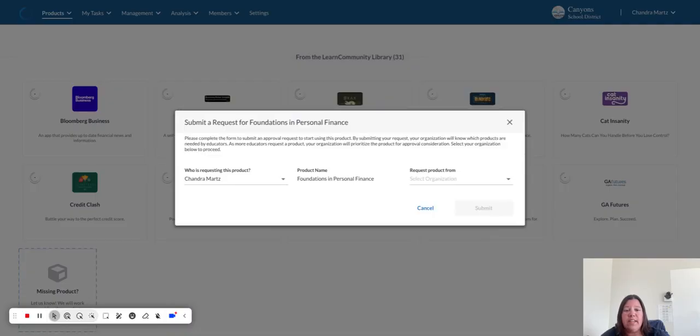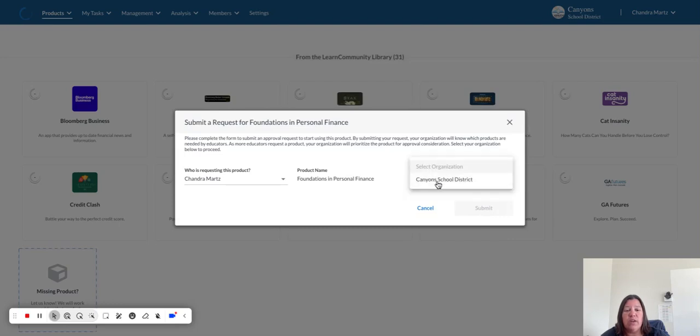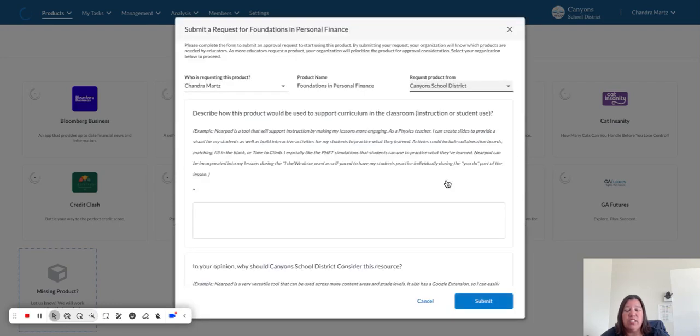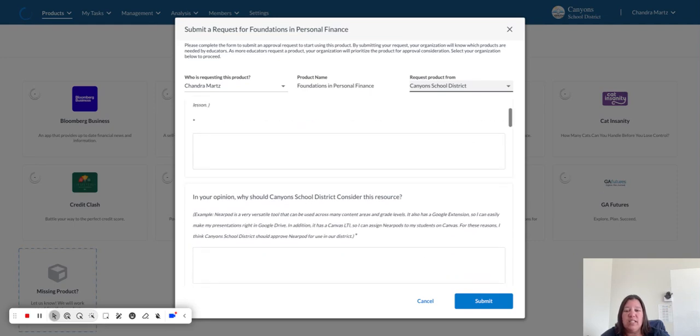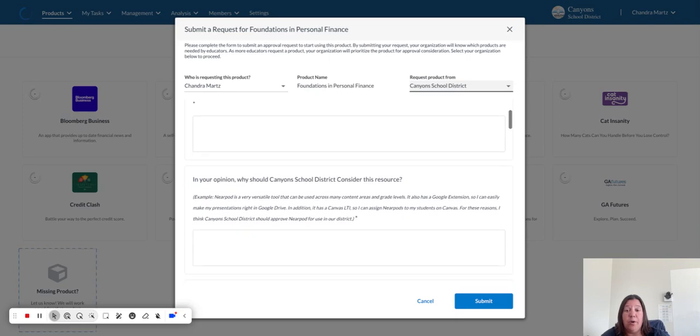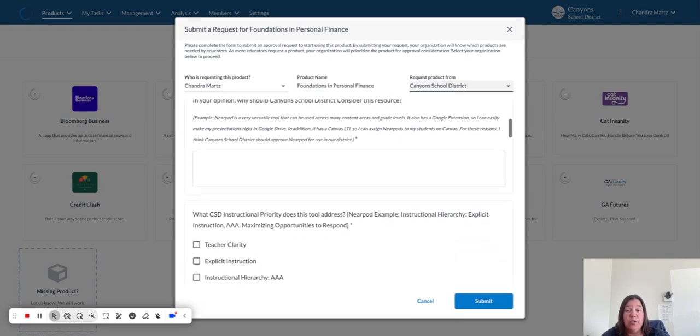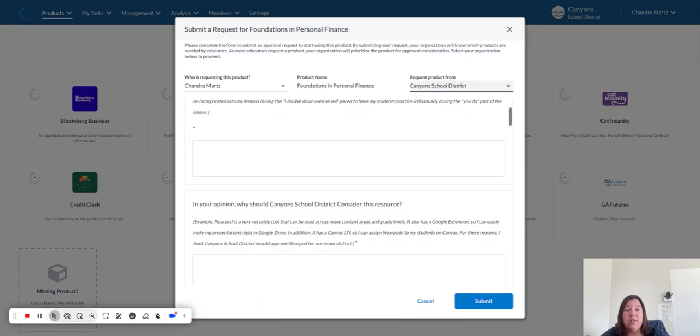Once I have done that, I will click on Select Organization and I will choose Canyons School District. This will pull up a form that I need to fill out. The form will have questions that are pertinent to the approval process.